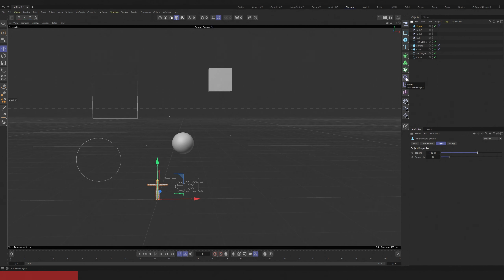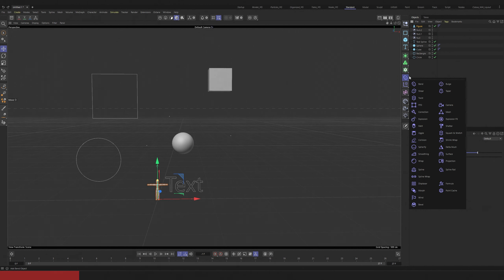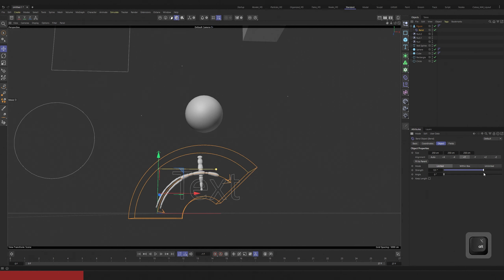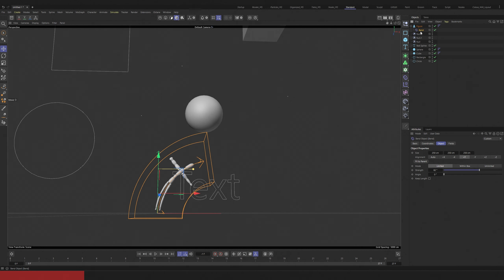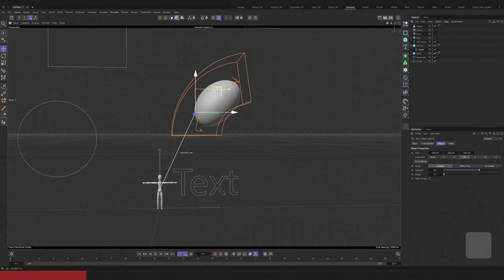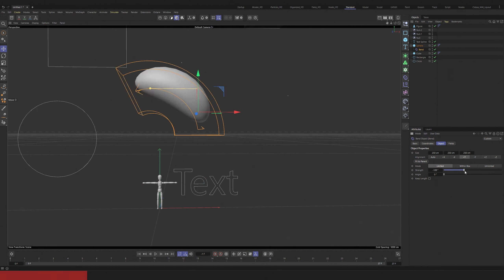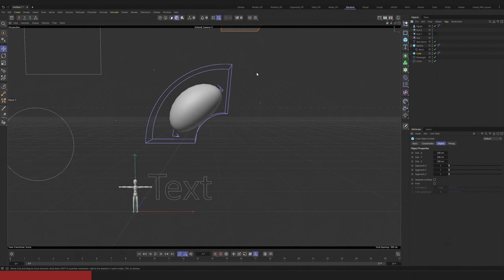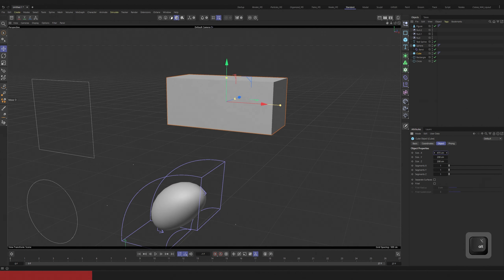Now let's see how hierarchy works. We can put some objects inside others. For example, we can use deformers to deform some primitive objects. We can drag and drop our deformer onto some other object. Here is the attribute panel. It's used for changing attributes of selected objects or selected tools.